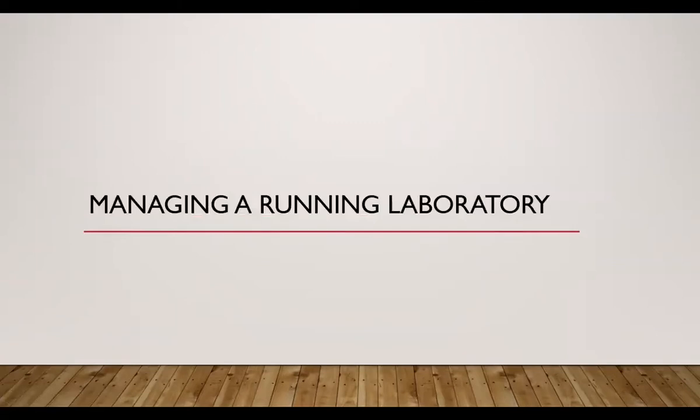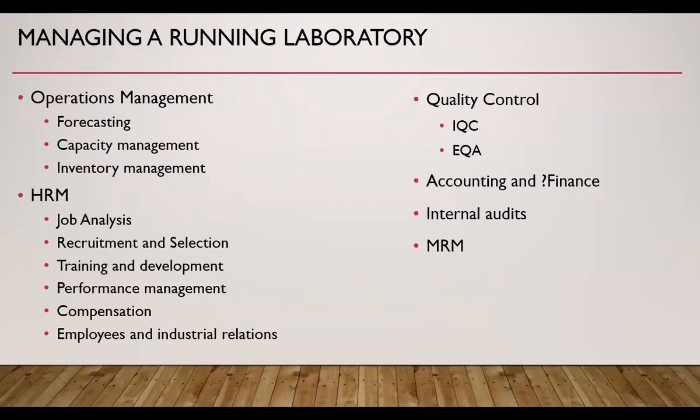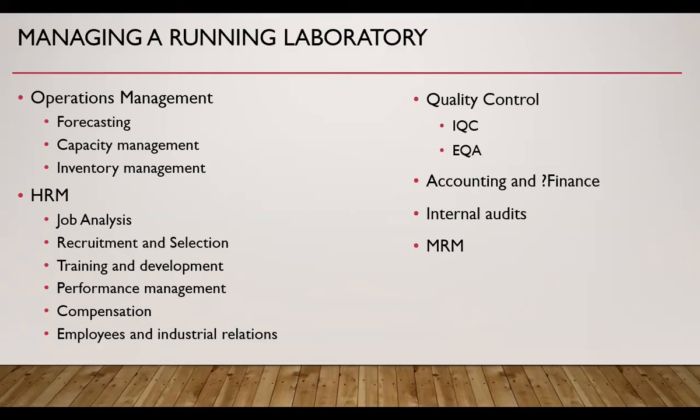First of all, I'll talk about managing a running laboratory or existing laboratory. To manage a laboratory, we need to do operations management, which includes forecasting. I have a separate lecture on forecasting. Then we need to do capacity management on the basis of the forecasted demand. I have a separate lecture on capacity management. Then we need to manage the inventory. For this, I have a separate lecture. The link is given above.